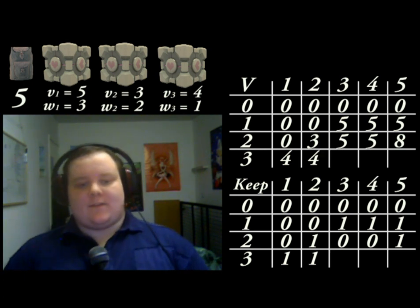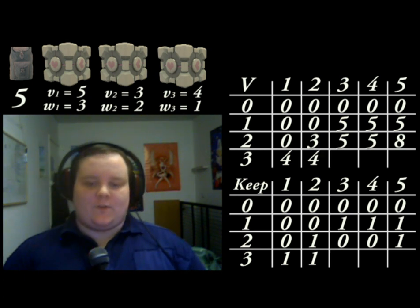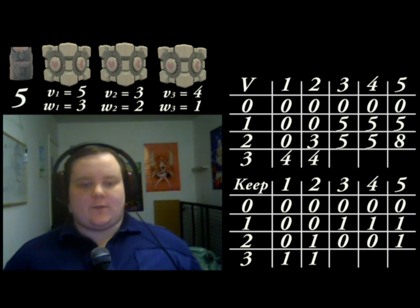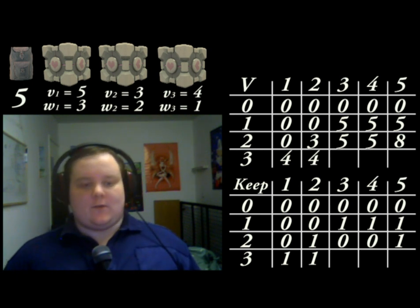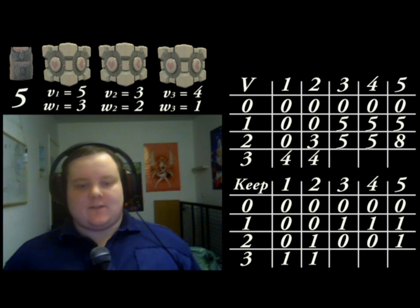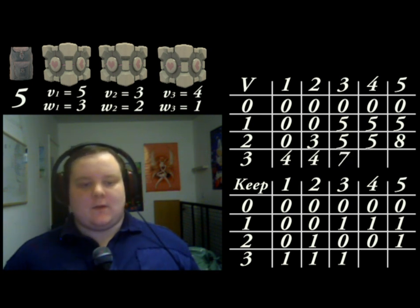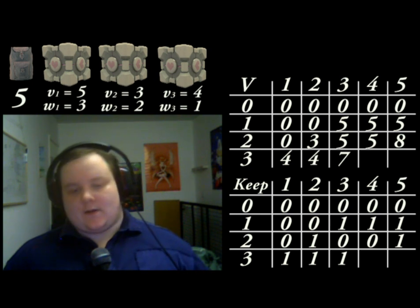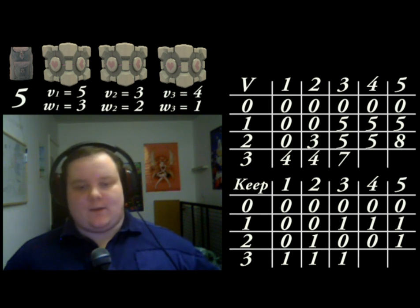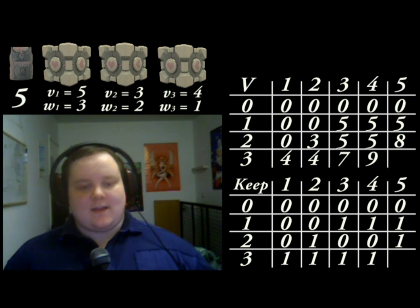Third column — yes, it fits. The value above is 5, the value of the item is 4. The optimal value of the remaining space is 3, so the total if we use this item is 7. 7 is greater than 5, so again we do want to use this item. Fourth cell: 4 plus 5 is greater than 5 — 9 in V, 1 in keep. Last cell: 4 plus 5 is greater than 8 — 9 in V, 1 in keep.